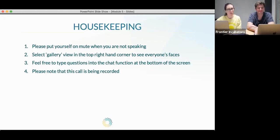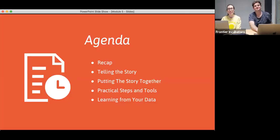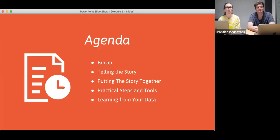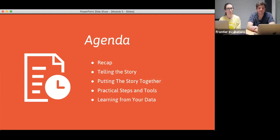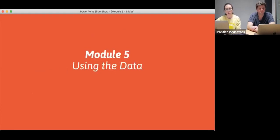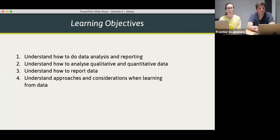It's great to have two Aikina people in the one camera today. The agenda for the day: we're going to do a quick recap on what the first four webinars covered, then we're going to look into how you tell the story. So you've done your theory of change, you've gathered up your data — what do you do with that data to tell your story? We're going to share some practical tips and tools, then finish with how you can learn from your data.